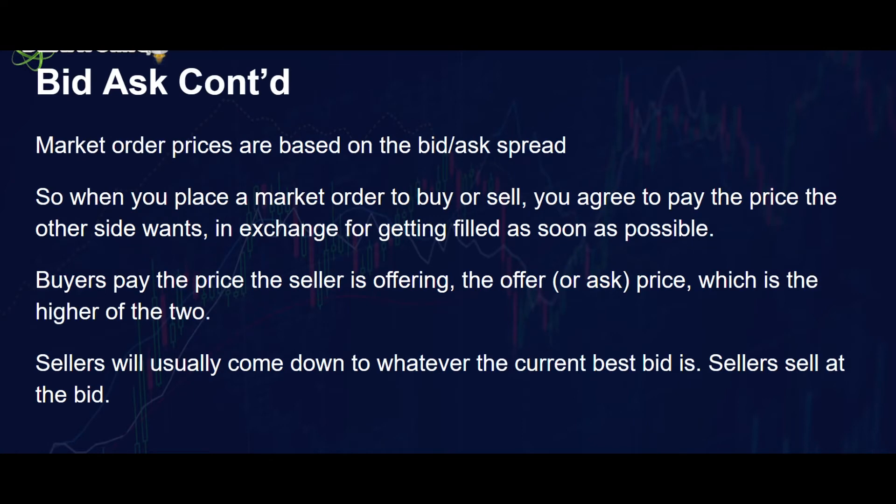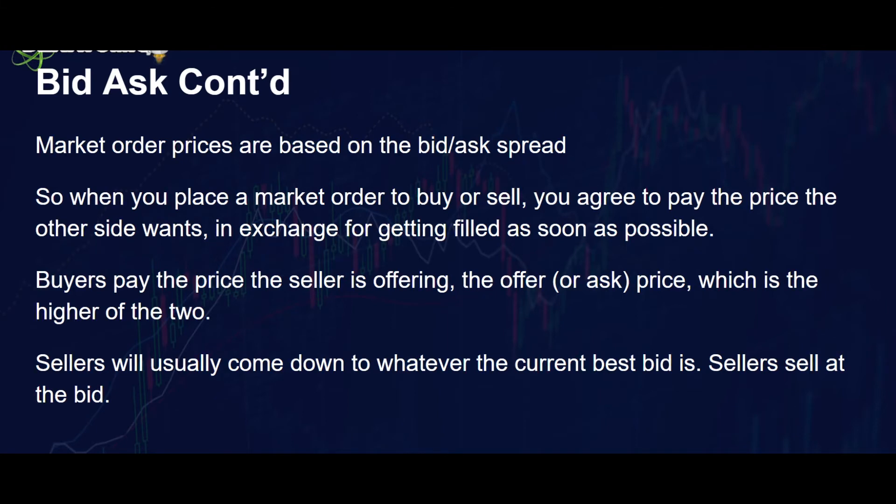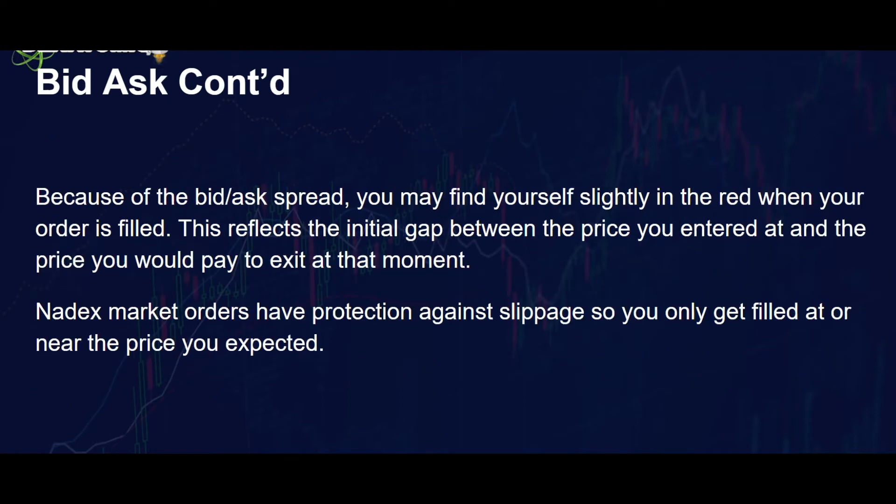Market order prices are based on the bid ask spread, so when you place a market order to buy or sell, you agree to pay the price the other side wants in exchange for getting filled as soon as possible. Buyers pay the price the seller is offering, the offer or ask price, which is the higher of the two. Sellers will usually come down to whatever the current best bid is and sellers sell at the bid.